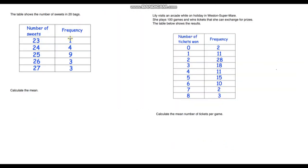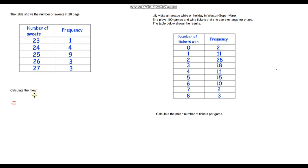Now I've gone through a worked example, I'm putting it over to you — pause the video and see if you can answer these two questions. The first question: the table shows the number of sweets in 20 bags, and we need to calculate the mean. The mean number of sweets per bag is going to be the total number of sweets divided by the total number of bags.